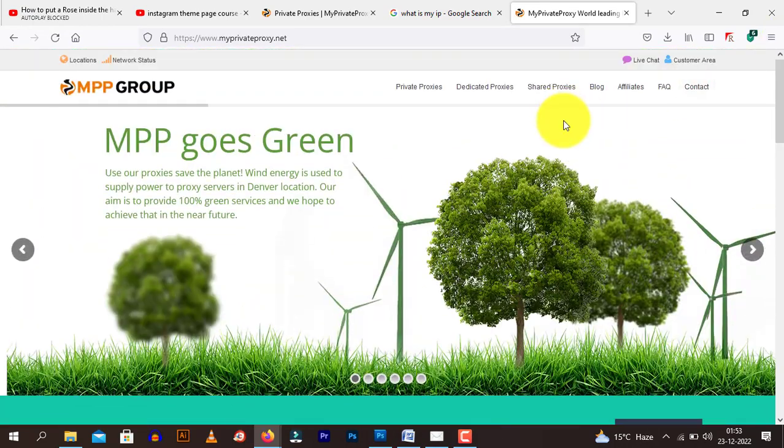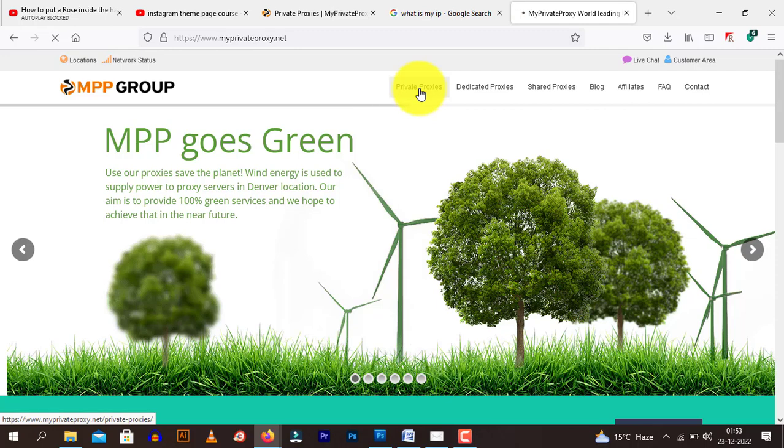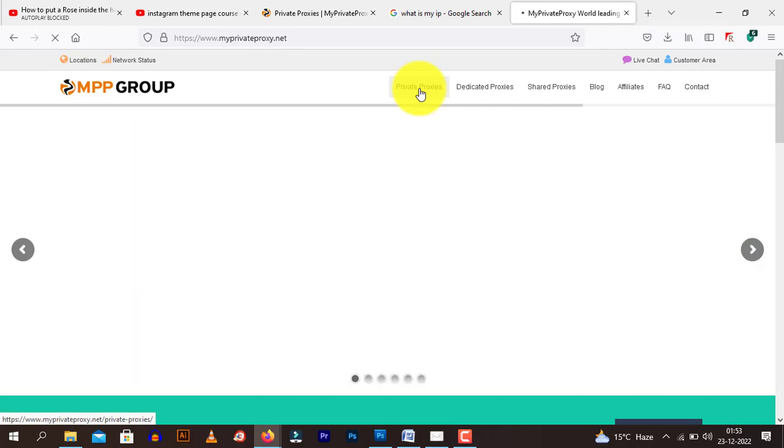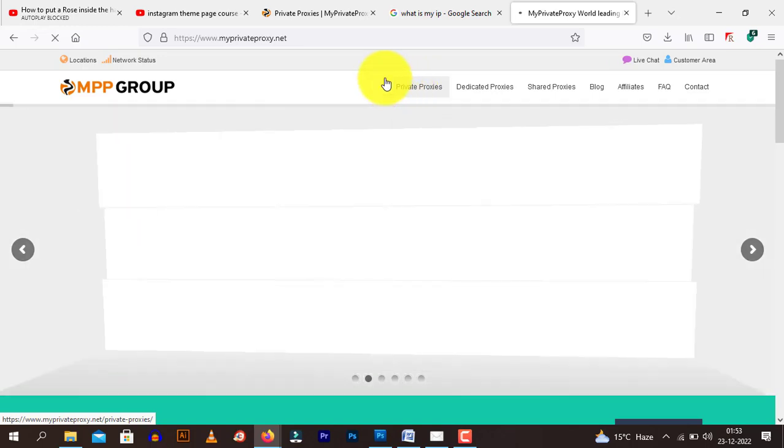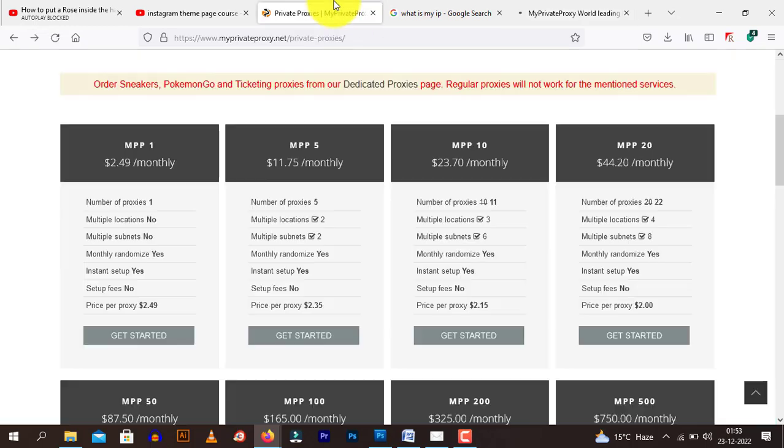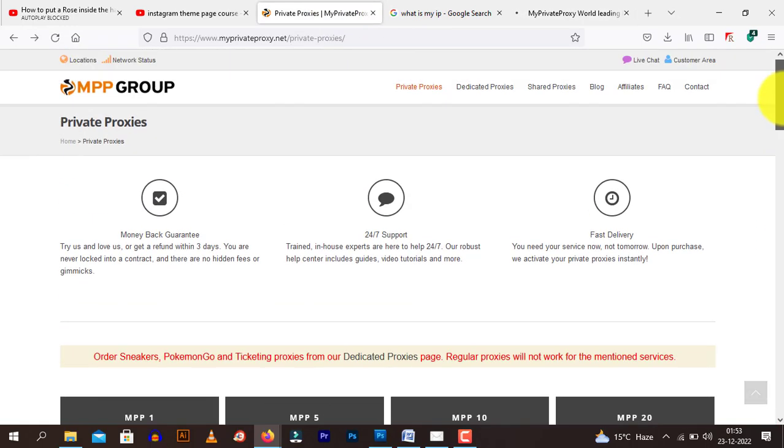And now you need to click on private proxies. Click here. So the more proxies do you have the better. Once you click here, this is the interface that will open up.